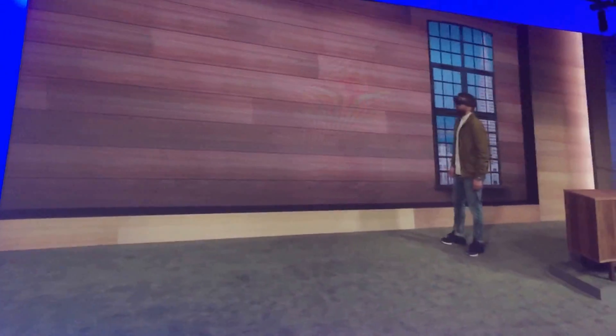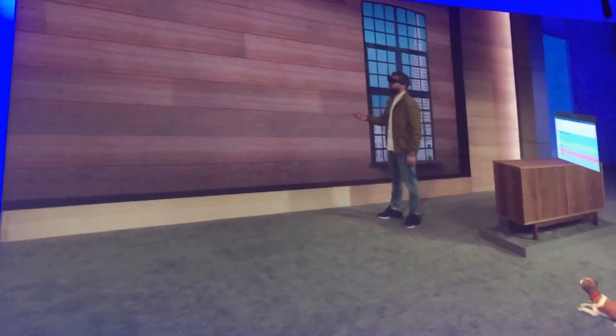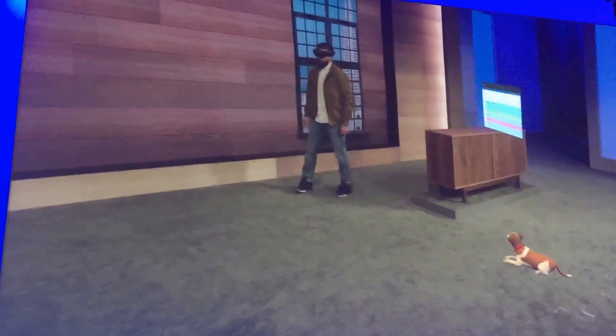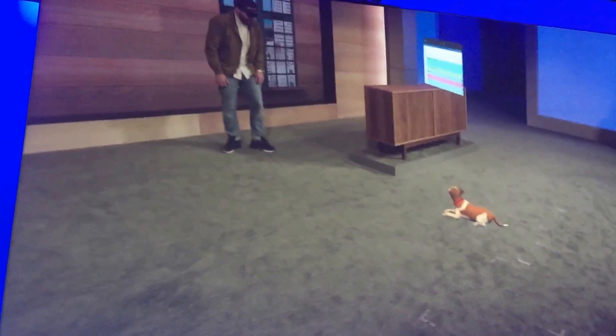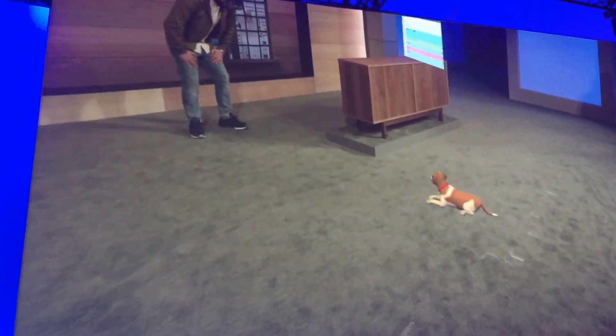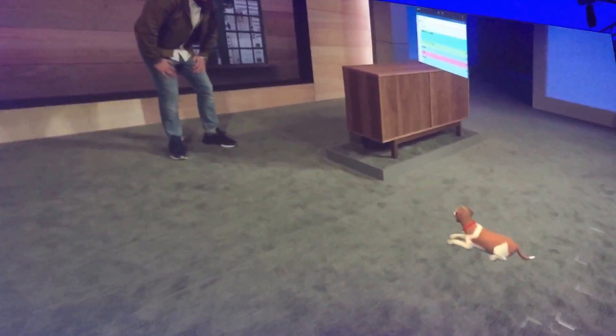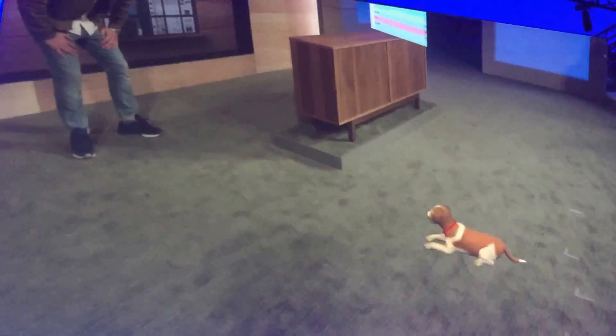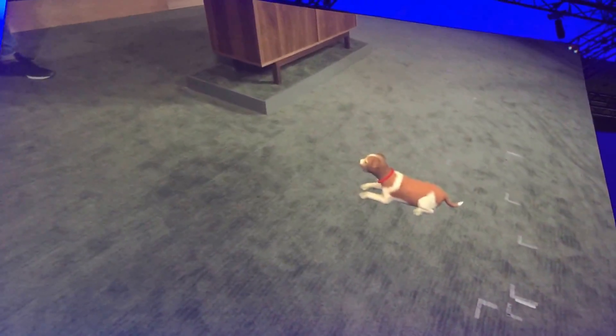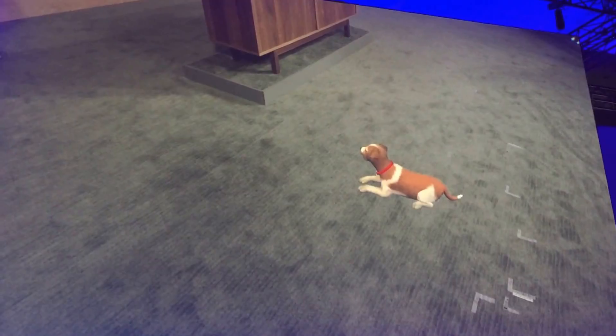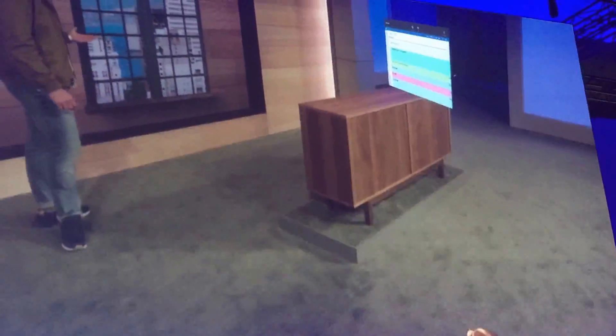Whether it's a slate on the wall or something a little bit more dimensional, like my loyal companion Fang here — hey buddy — you can customize your space the way you want.